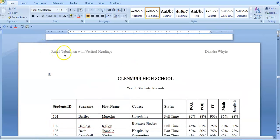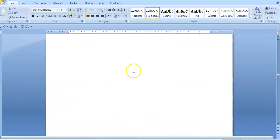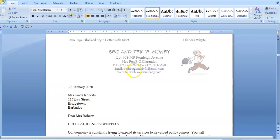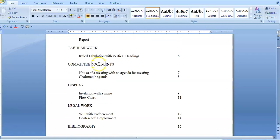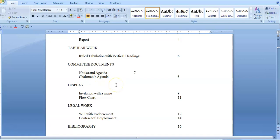You need to ensure all headings are correct. This one says 'Rule Tabulation with Vertical Heading' — which is correct. The next one says 'Notice and Agenda.' But here on the document I have 'Notice of a Meeting with an Agenda for the Meeting' — that is totally different, and bear in mind you get a mark for description of documents. So make sure that the name in the table of contents and the name on the actual document speak the same language. Follow through for all the other documents to confirm they coincide.